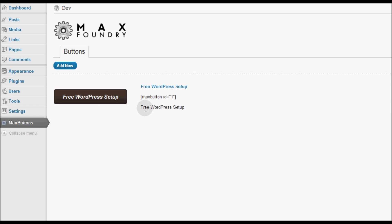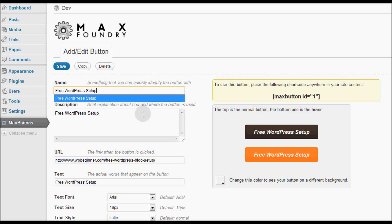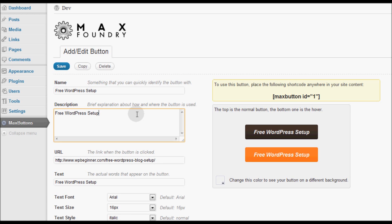So I'm going to show you exactly what I did to create this button. First I went ahead and named it Free WordPress setup and I also put a description. Now I was very brief in my description. You can be as detailed as you want so you know how and where this button is going to be used.